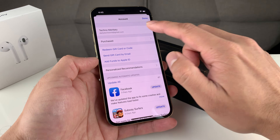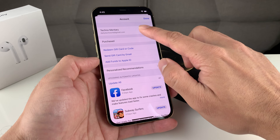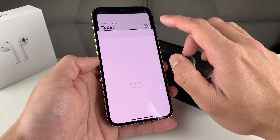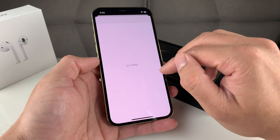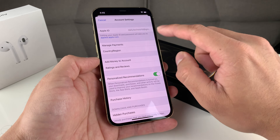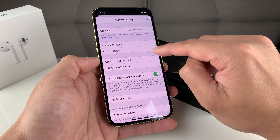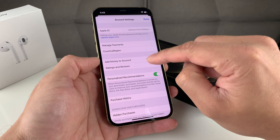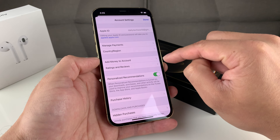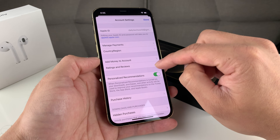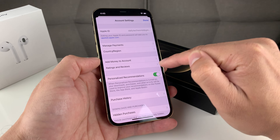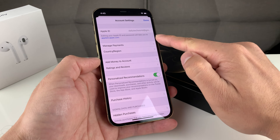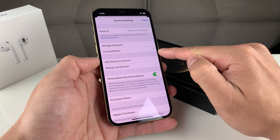Once you click on your account details, click on your name to load into your account details. Sometimes it might not go straight through — you may have to enter your Apple account password. We already entered our password, so it went right through. Once you're in your account, you're going to see an option that says 'Country and Region.' Click on that.